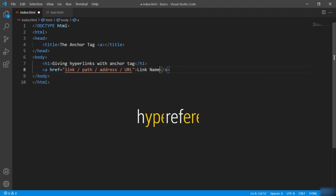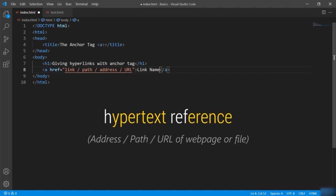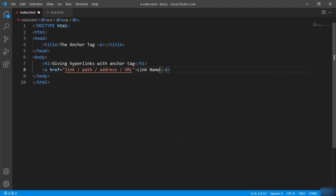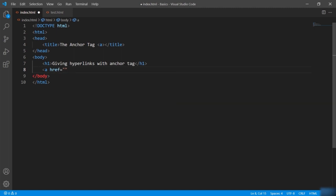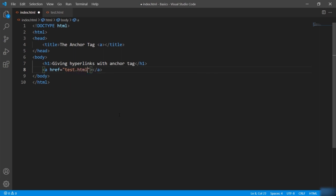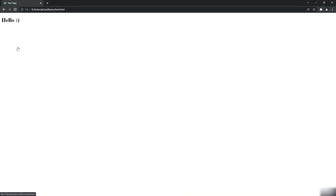This is the syntax of the anchor tag. We define the link by giving A — the anchor — then the href attribute to define the link path, address, or URL of any web page or file to open on click. href stands for hypertext reference, which takes the address, path, or URL of a web page or file displayed as a link in the HTML document. Let's see an example — I give the anchor tag, and in the href I give a link of an HTML page. Let me give the link name as well. Let's check the browser — you can see the link is displayed, and if I click it, it redirects to the message page.